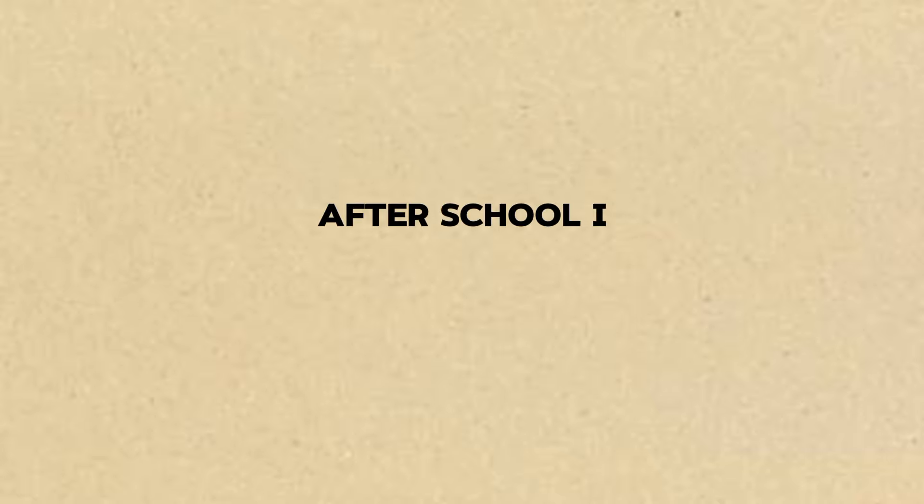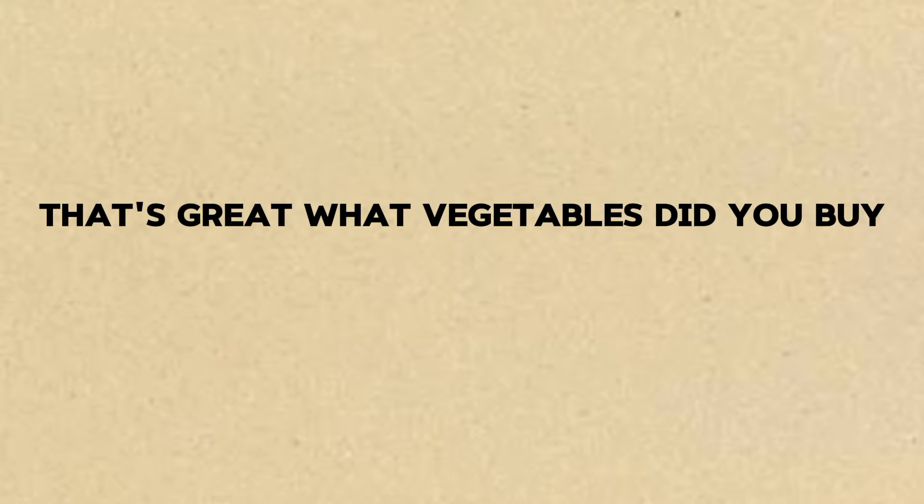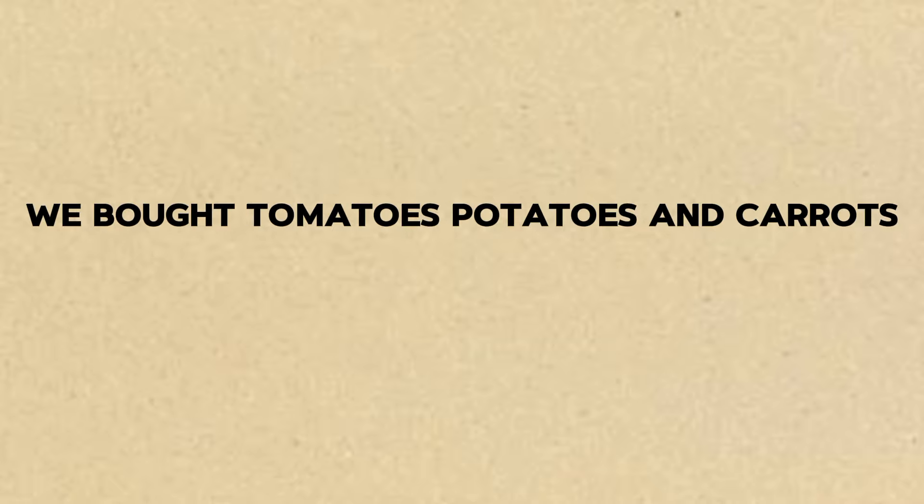Okay. After school, I went to the market with my mother. We bought vegetables. That's great. What vegetables did you buy? We bought tomatoes, potatoes, and carrots.